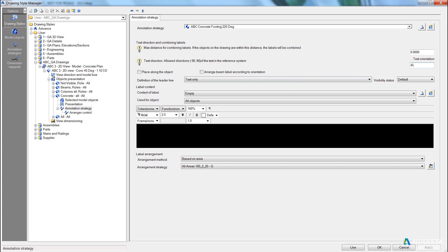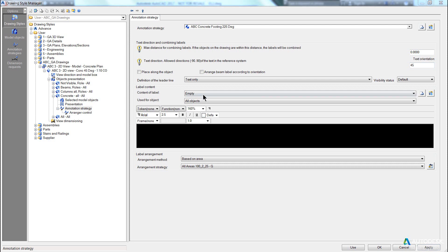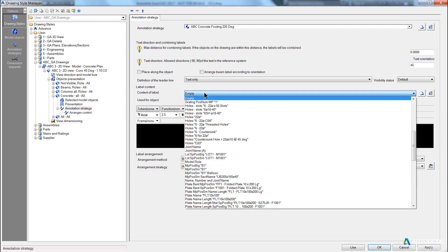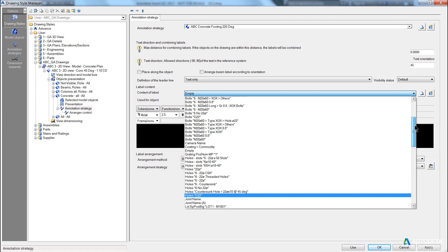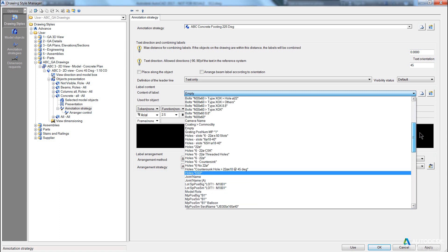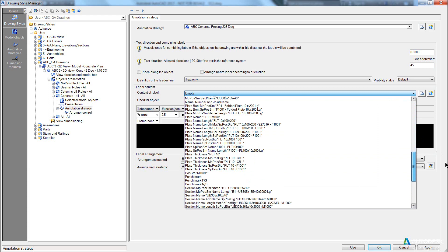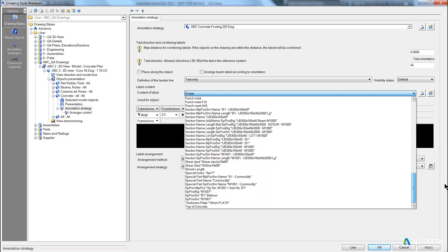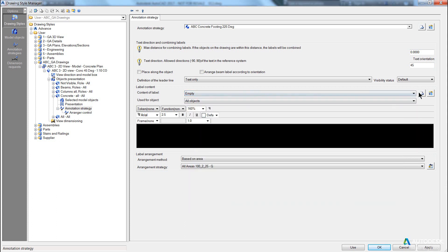And I then want to get an existing content rule that gets close to what I need. So if I look into, in the list here, we search up and down to see if there's any concrete. So I'm looking, grating, holes, main plant, so there's no things here for concrete.